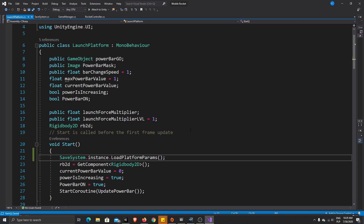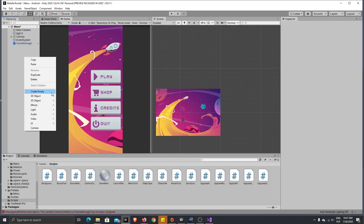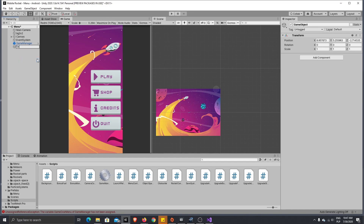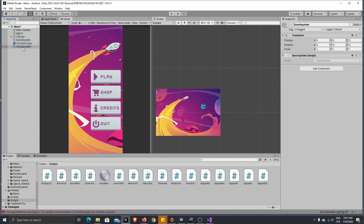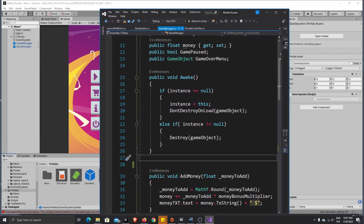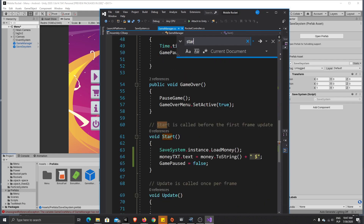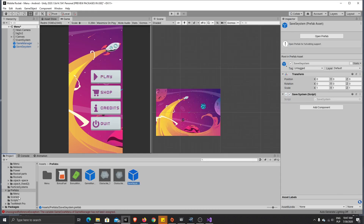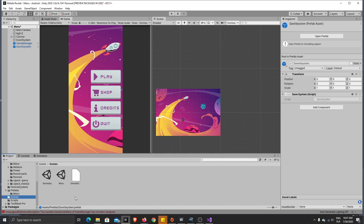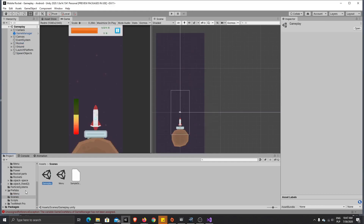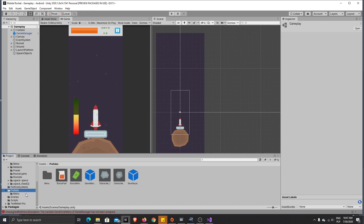Now we need to create an empty GameObject in the scene, rename it to SaveSystem, reset it, and add our SaveSystem script component. Let's also make a prefab of that. One important thing: please check that you don't have a doubled Start method in GameManager — I had that issue and just fixed it quickly. Now let's add the SaveSystem prefab to the gameplay scene as well.